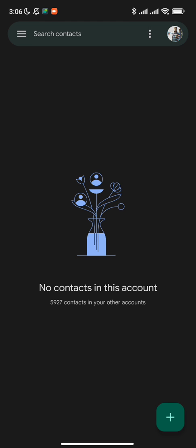The best part about this is that your phone can be off and your contacts are going to be getting saved automatically. Your phone doesn't need to be on for this to work.